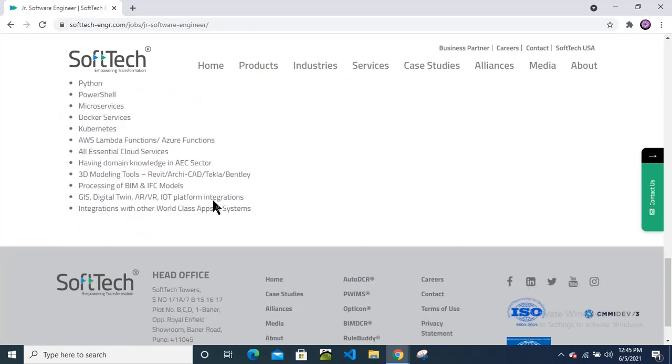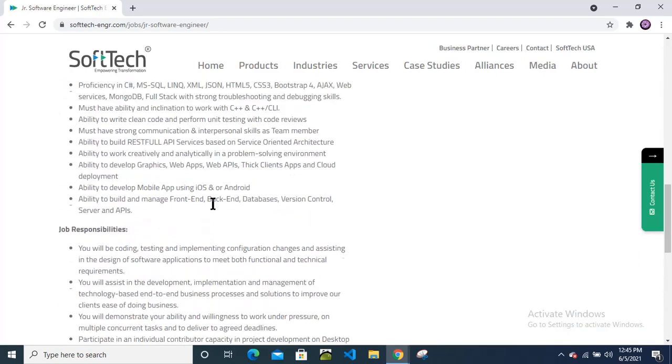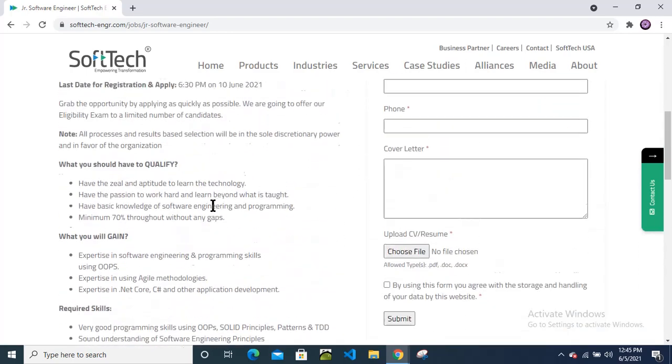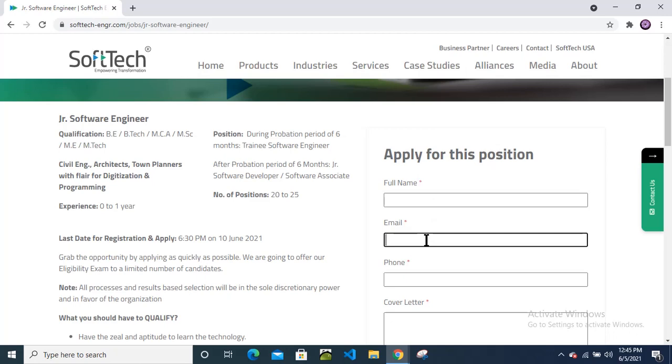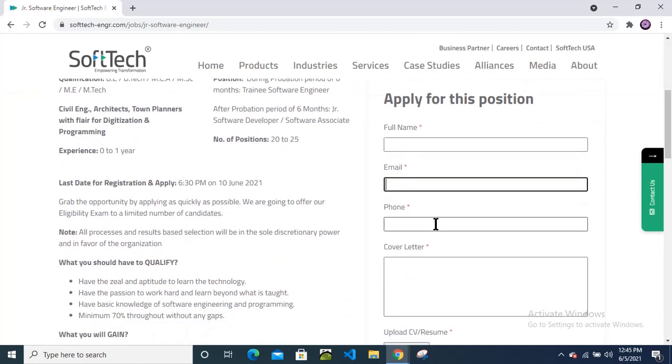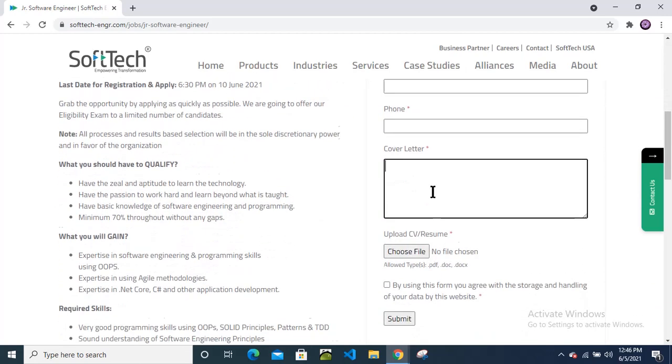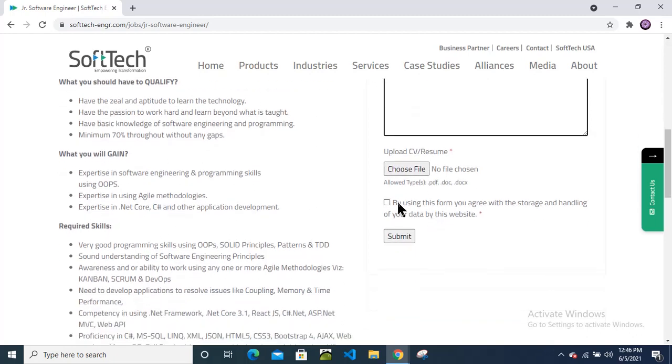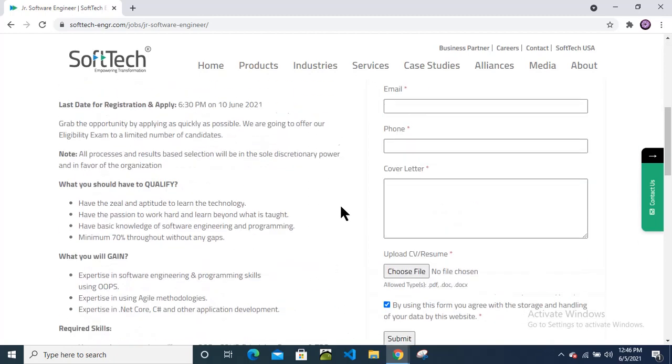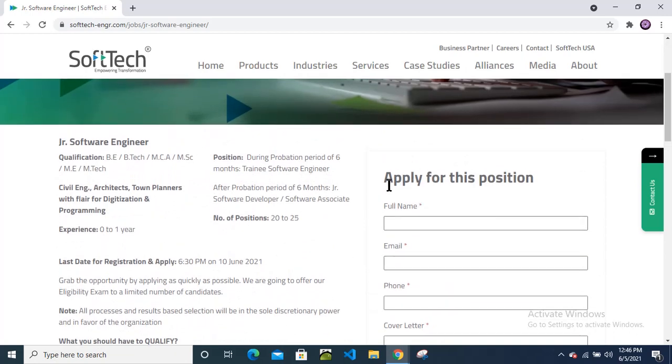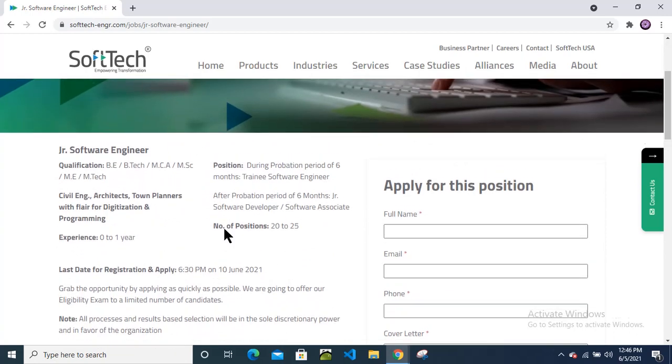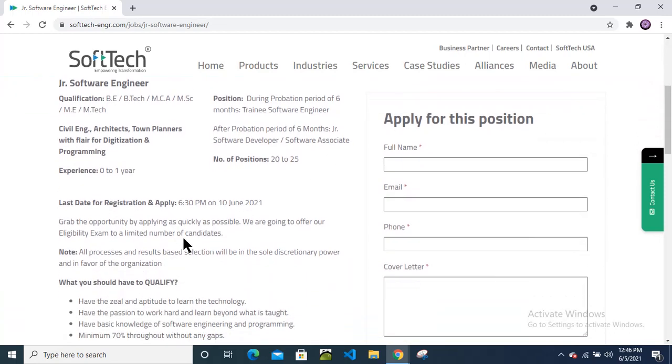To apply for this position, what you need to do: Enter your full name, email ID, phone number, enter your cover letter - just don't add anything here, write a cover letter. Then upload your resume here and tick this box and submit this form. This is a very simple application process, so please apply for this position. Don't miss this chance.